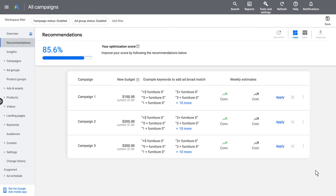If you would like to test adding broad match keywords to your campaigns before including them in your standard setup, you can simply select the campaigns you would like to test broad match in from the list by applying as an experiment.